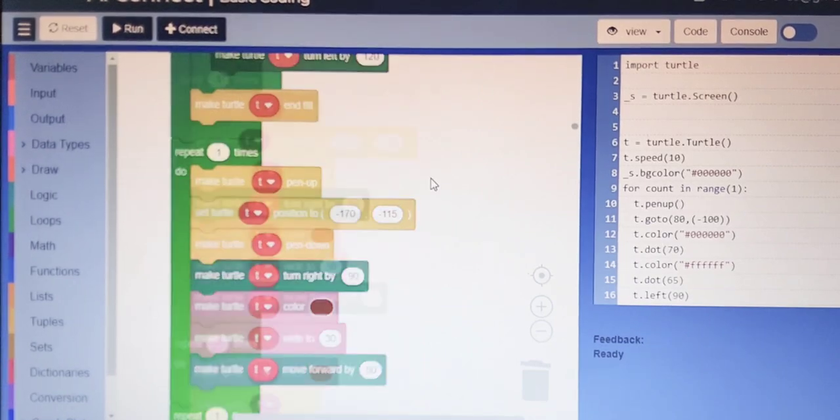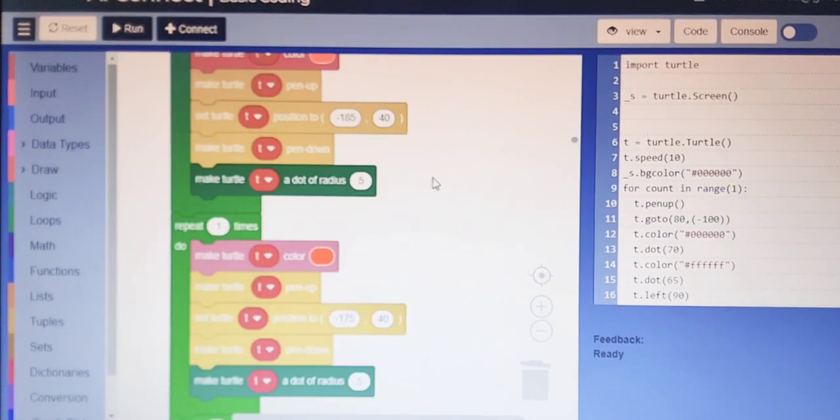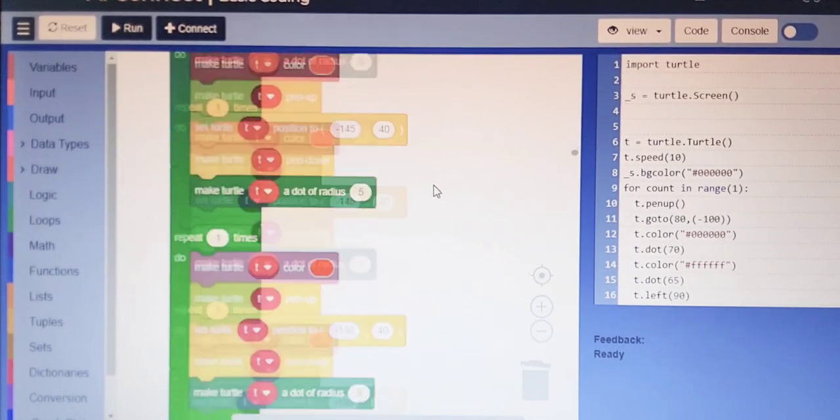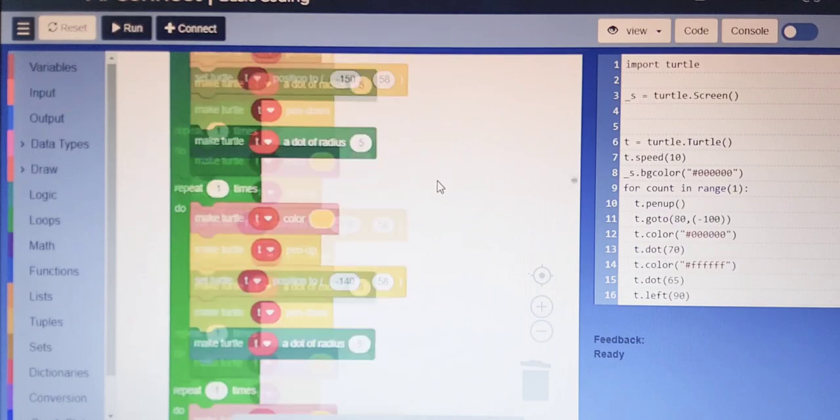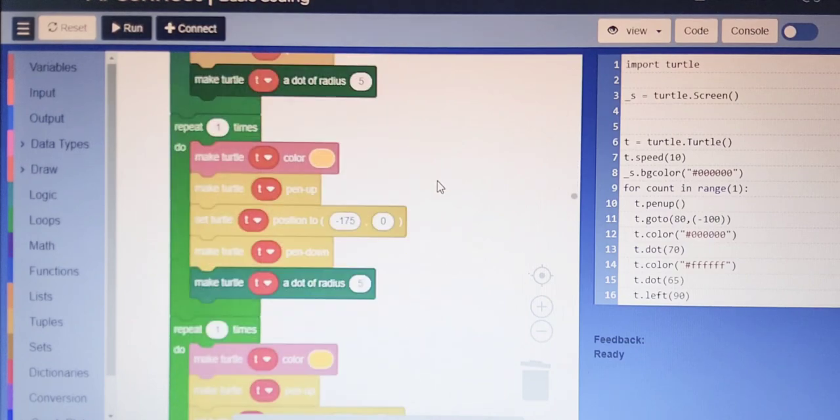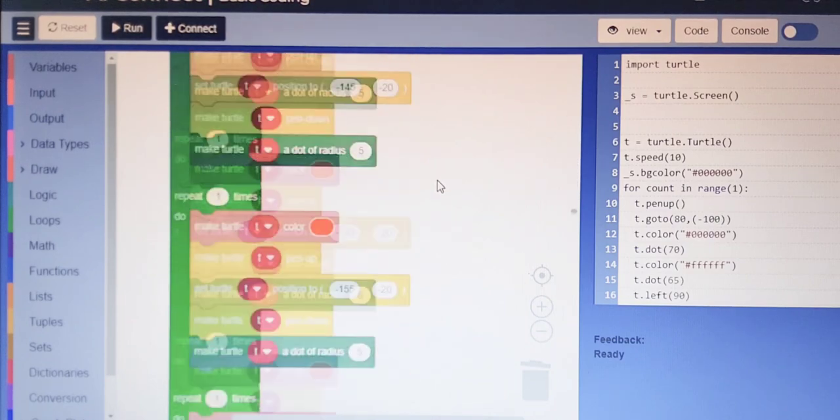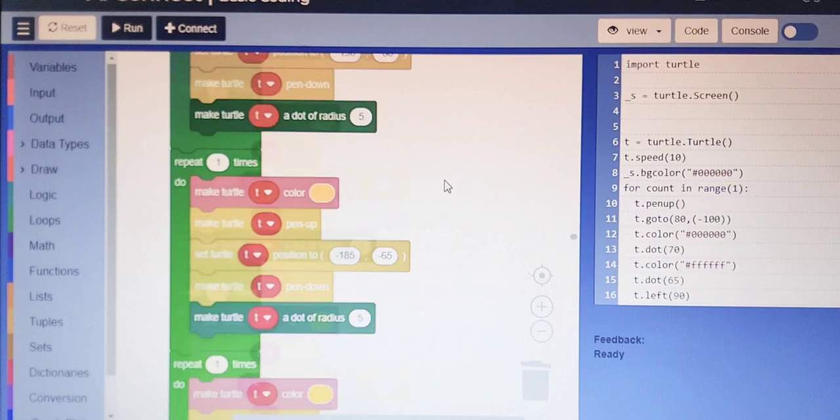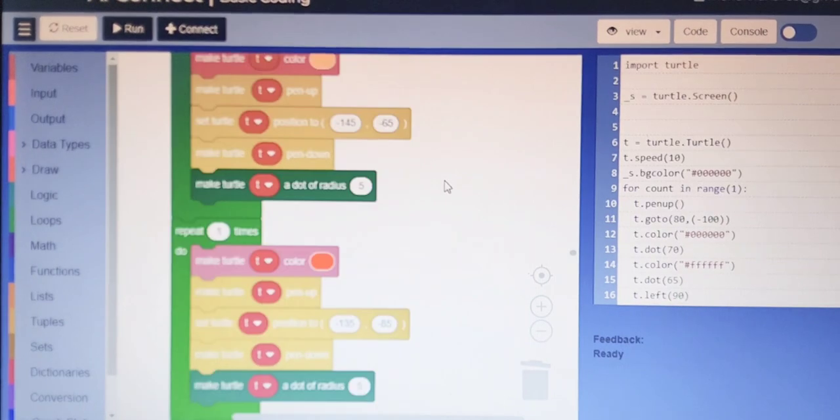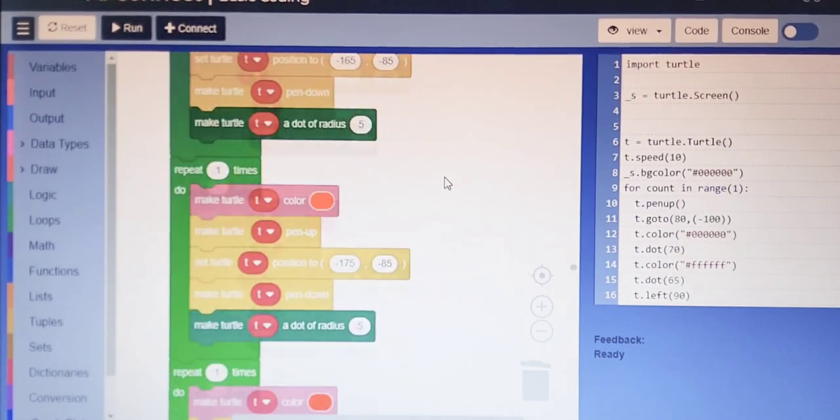It took much time and it is a huge coding. In this project I have used 630 blocks.